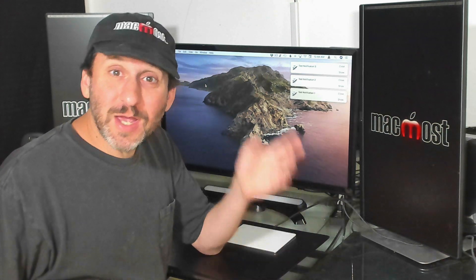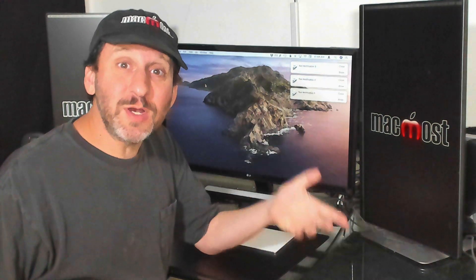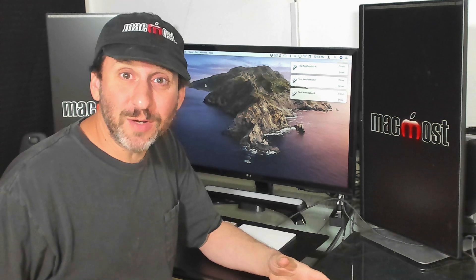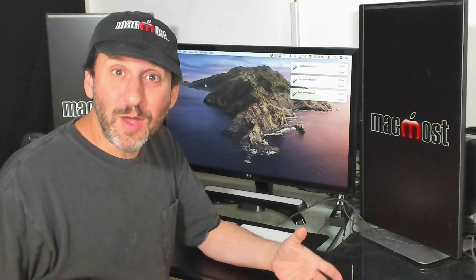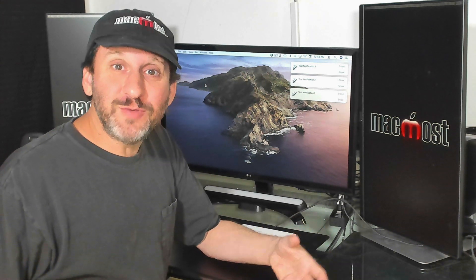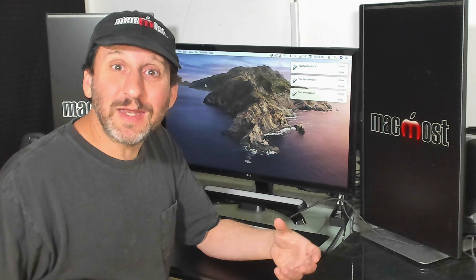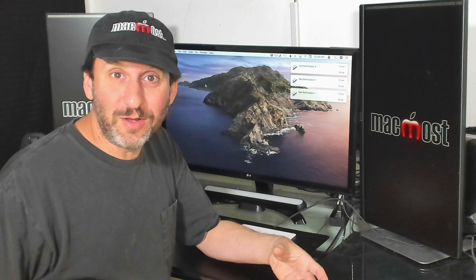So the annoying thing about getting notifications is if you're in the middle of something and your hands are on the keyboard, there's no way to dismiss them without lifting your hands up, going to the mouse or trackpad, going over and clicking on them.